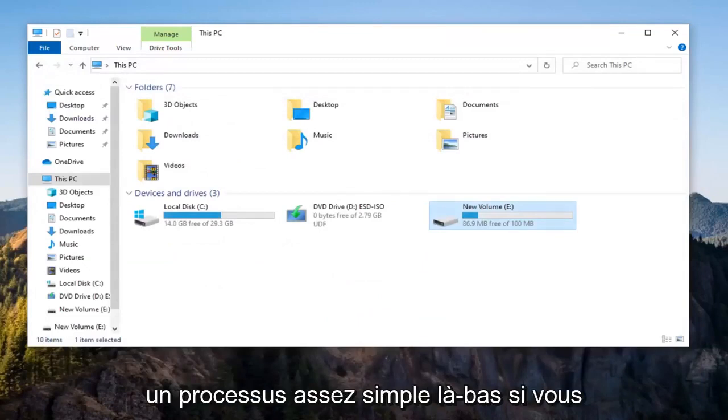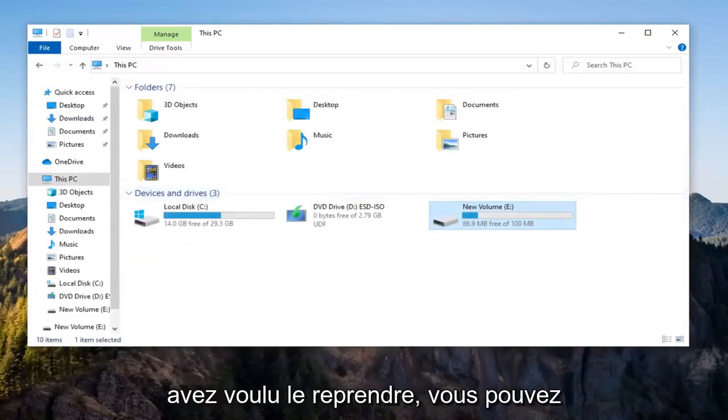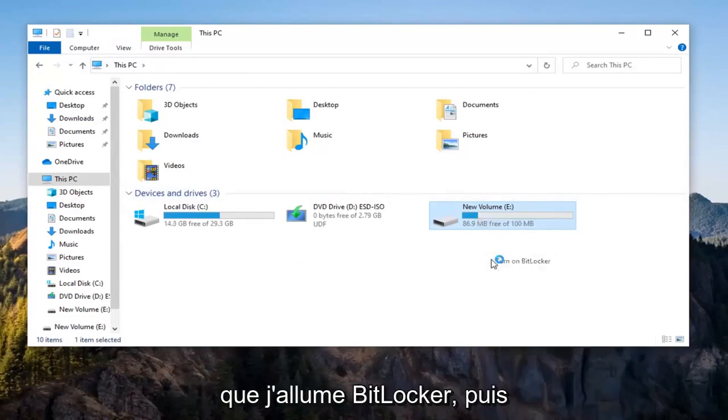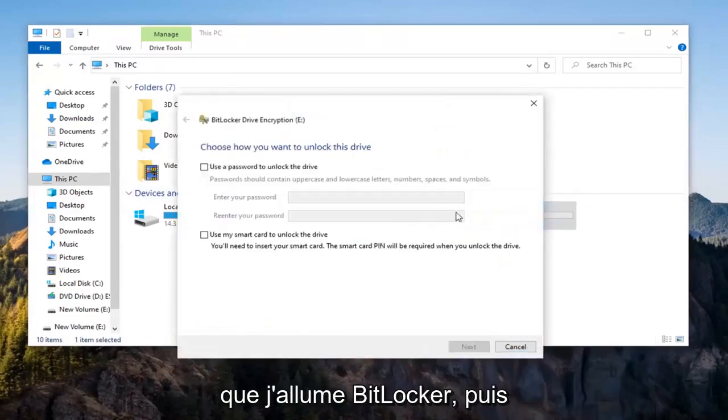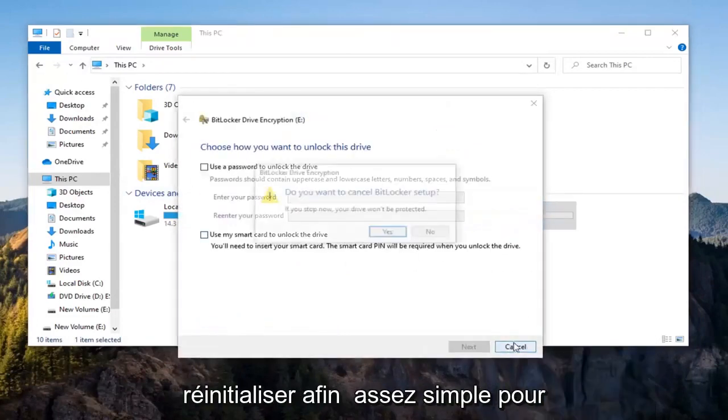Pretty straightforward process. If you ever want to resume it, you can right-click on the drive and go through the process again to reinitiate it.